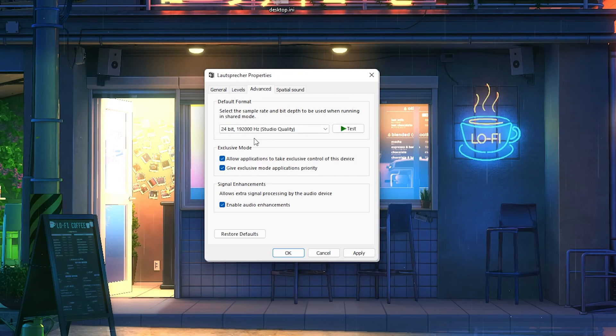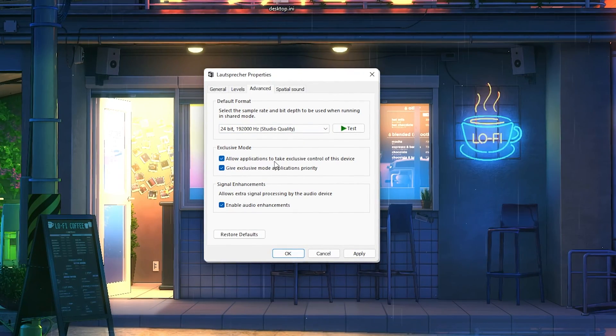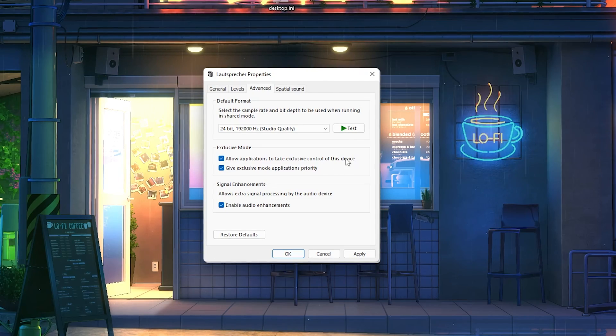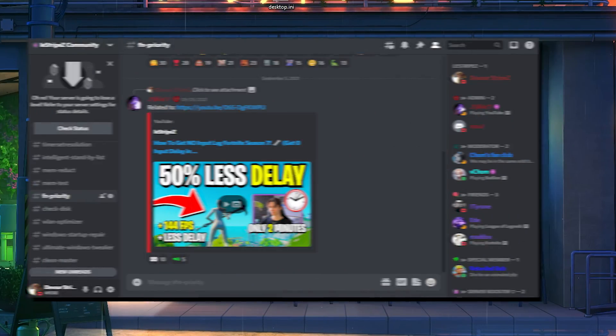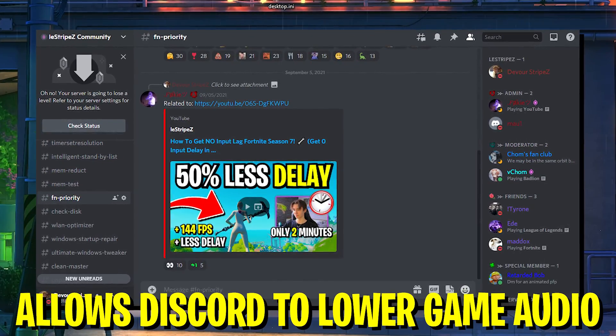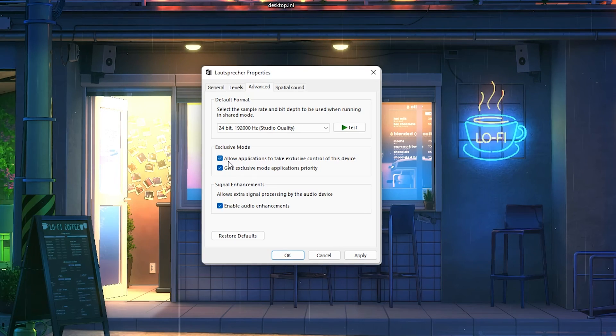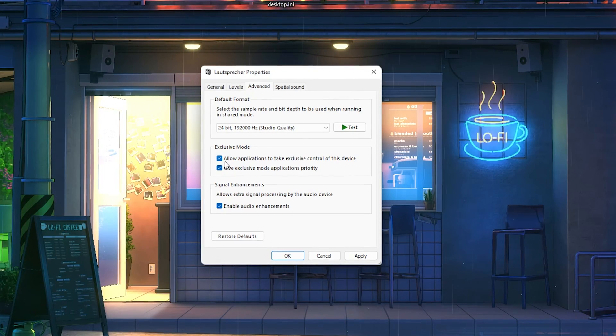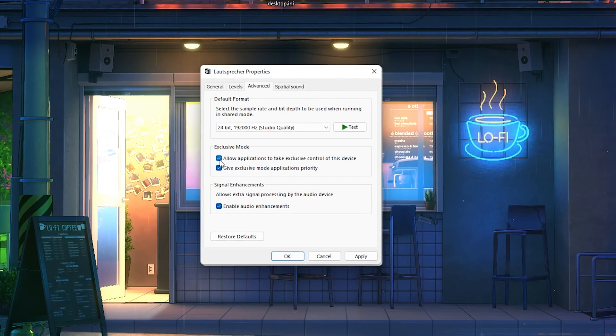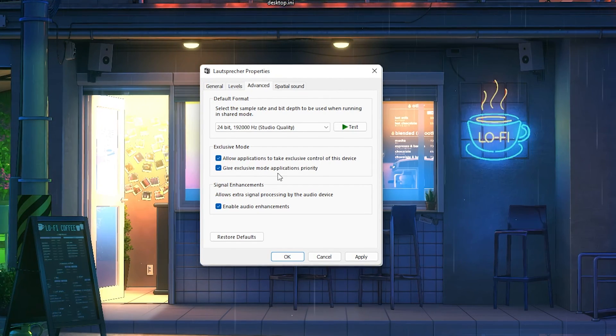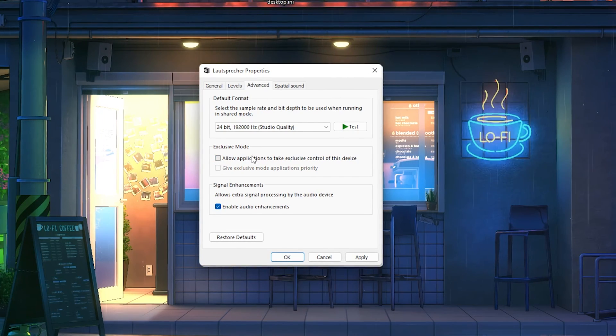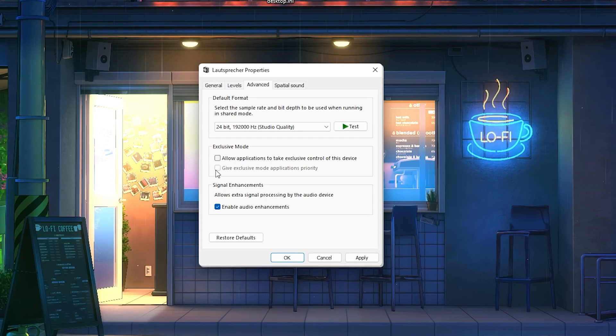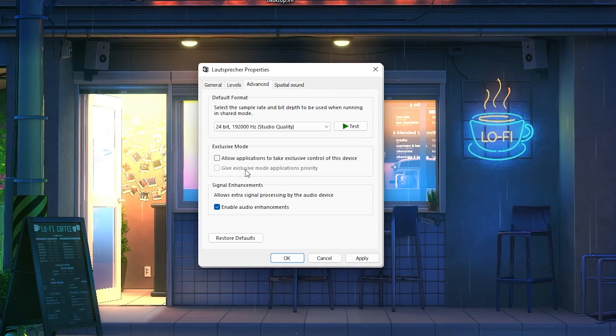Next up, under exclusive mode we have a setting here which is called allow applications to take exclusive control of this device. We want to make sure 100% to put this off, because sometimes if you hop in a Discord call or you're on TeamSpeak, your game audio is just gonna get lowered down, which is super annoying because you just simply can't hear anything anymore in game. This is a normal feature from Windows so you can hear your teammates better, but for competitive gaming this is actually a huge disadvantage, so please make sure to turn this off. As soon as you turn this off, the exclusive mode application priority is also gonna get automatically turned off.